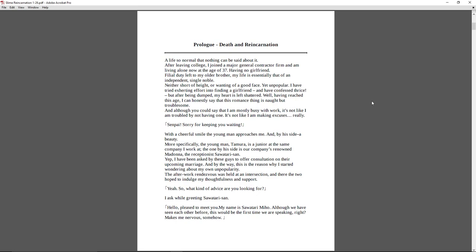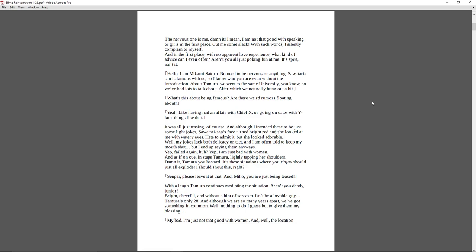Senpai, sorry to keep you waiting. With a cheerful smile, a young man approaches me, and by his side, a beauty. More specifically, the young man, Tamura, is a junior at the same company I work at. The one by his side is our company's renowned Madonna, the receptionist, Sawatari-san. Yep, I have been asked by these guys to offer consultation on their upcoming marriage. And by the way, this is the reason I started wondering about my own unpopularity. The after-work rendezvous was held at an intersection, and there the two hope to indulge my thoughtfulness and support. Yeah, so what kind of advice are you looking for? I asked while greeting Sawatari-san. Hello, pleased to meet you. My name is Sawatari Miho. Although we have seen each other before, this is the first time we're speaking, right? It makes me nervous somehow.